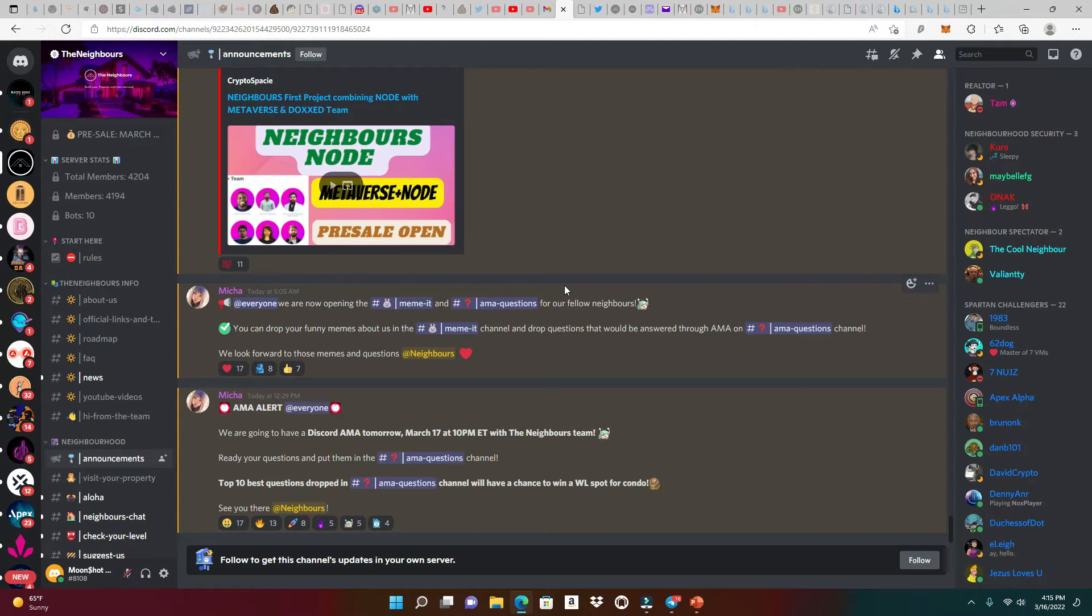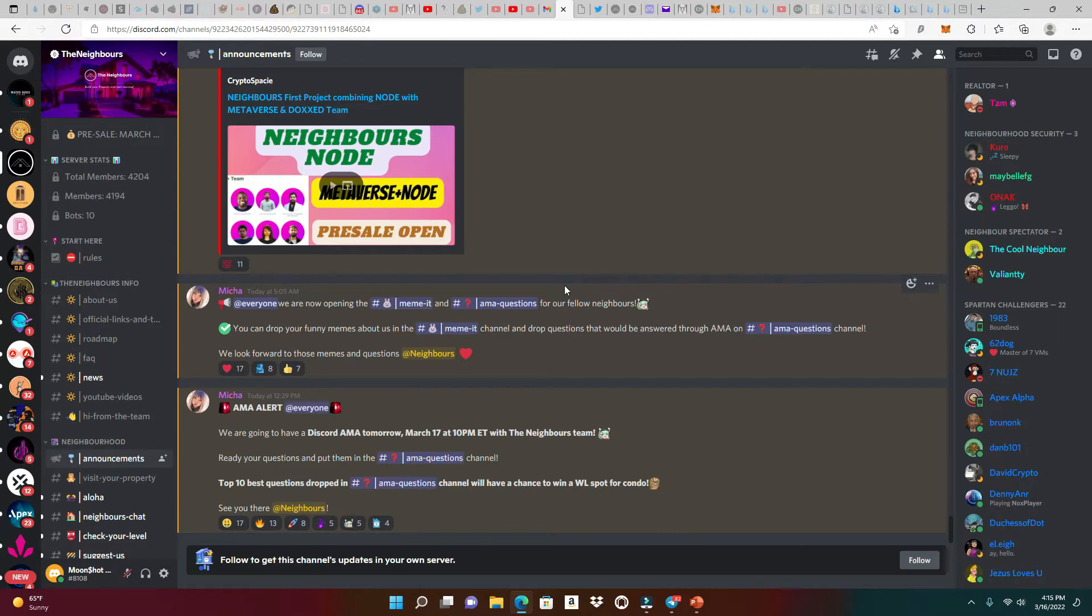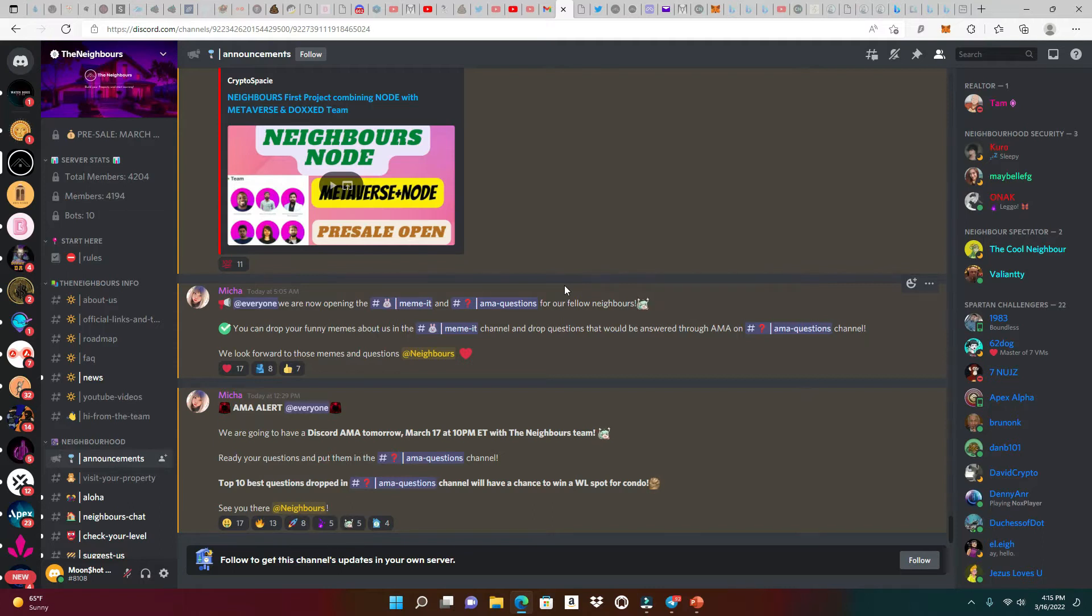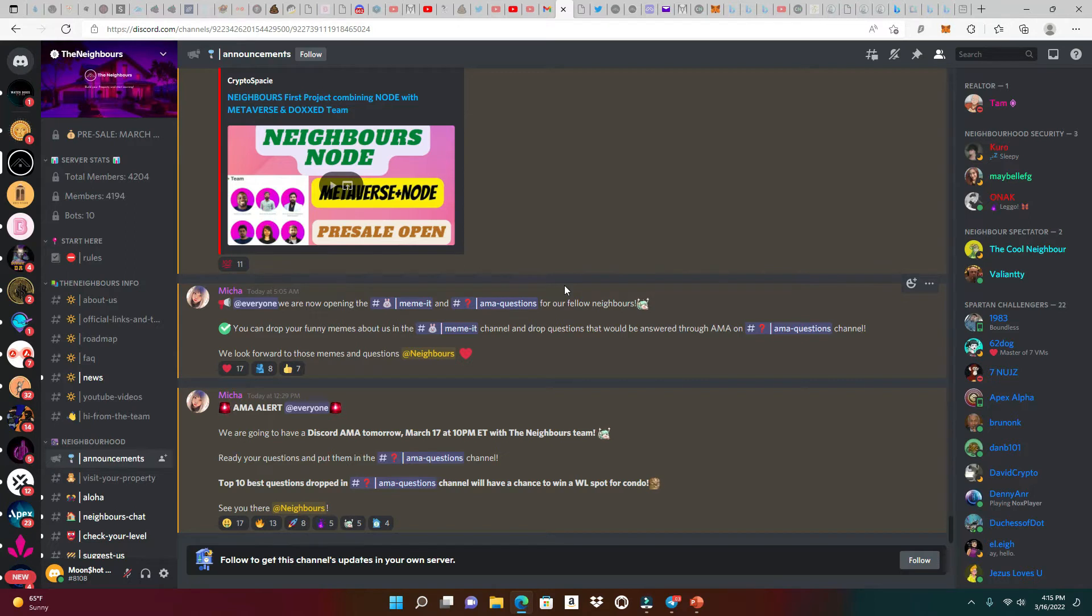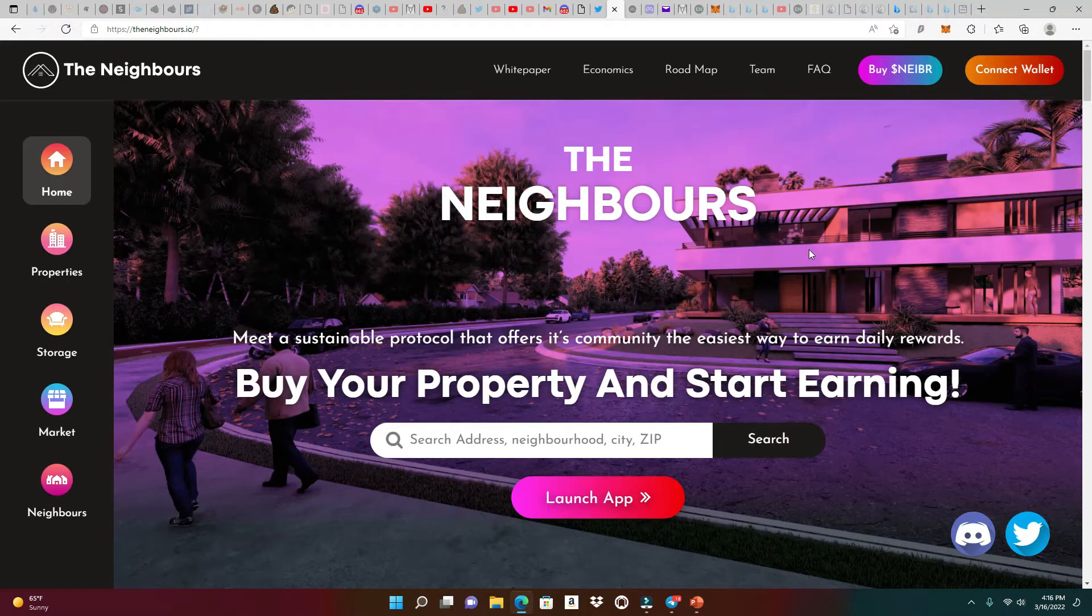Right here, AMA alert. We're going to have a Discord AMA on March 17th at 10 PM Eastern time with The Neighbours team. Ready your questions and put them in the AMA questions channel. The top 10 best questions are going to win a whitelist spot for a condo.